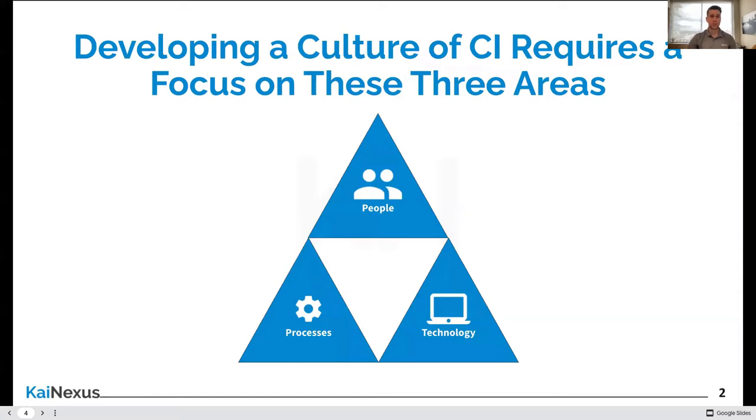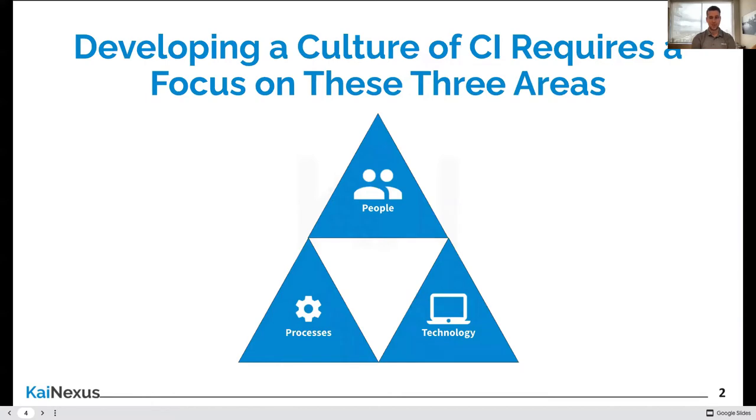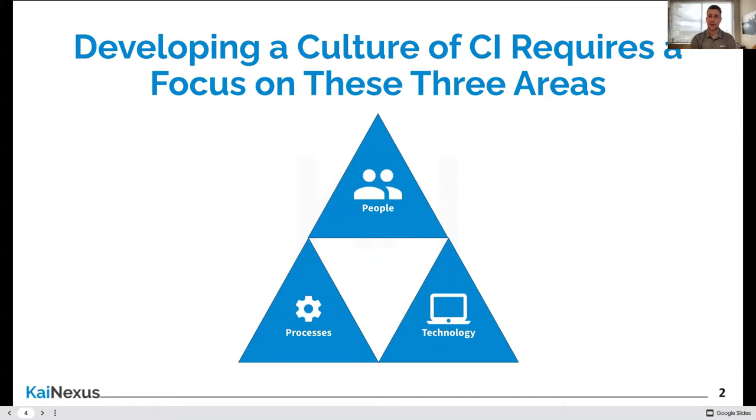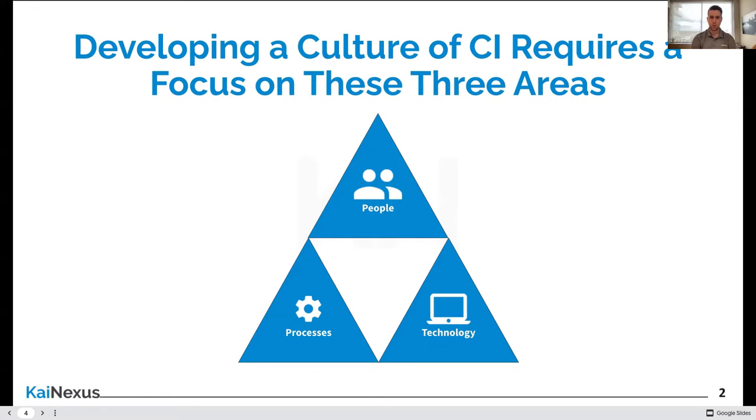We also believe that creating that type of culture is a bit of a three-legged stool that requires people, process, and technology to be aligned towards that goal. People does not just mean those participating in improvement. It means your leadership group that is committed to the philosophy, communicates its importance, holds itself and others accountable to it, and then deploys resources to support it. When we talk about processes, ultimately, it's your methods by which improvement actually happens. Every organization is a little bit different, but they should all be consistent, simple, have discipline built around them, and also be organized.